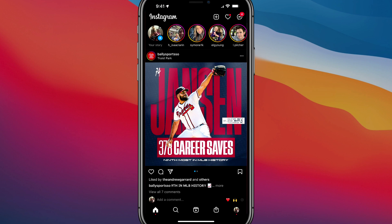Hello everyone, and welcome to another tutorial video. Today I'm going to show you how to archive and unarchive posts in Instagram. Here we are, I've logged into my Instagram account and I am here on the homepage.